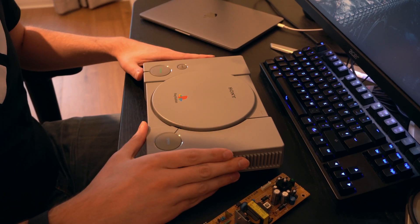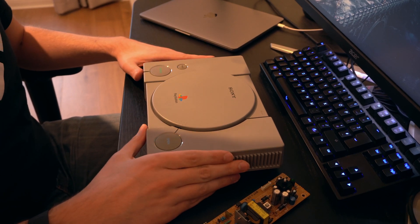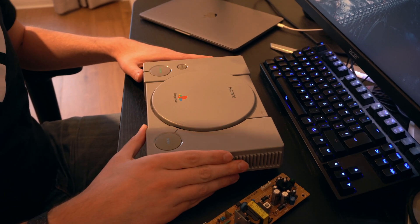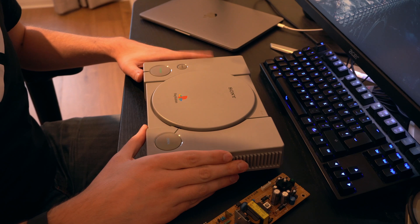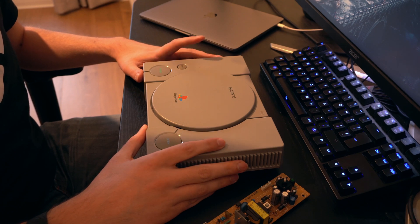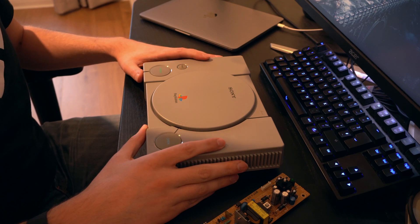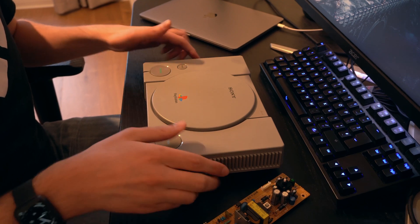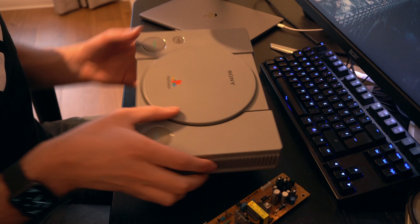Okay, so I've got myself a PlayStation 1, Japanese model, NTSC-J, SCPH-5500.